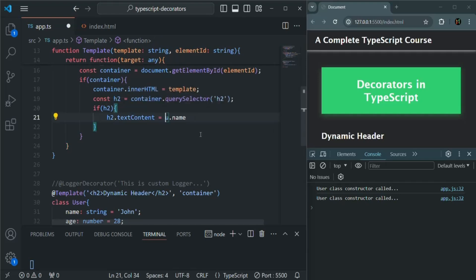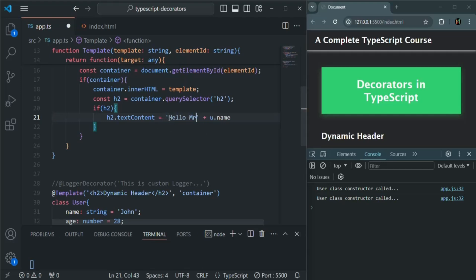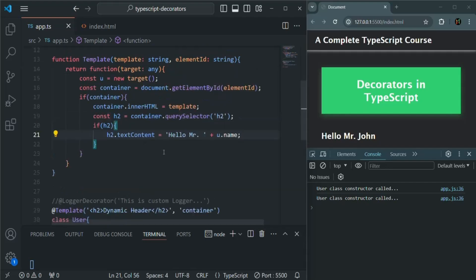I'll also add a prefix string like 'Hello, Mister' and then the name. Let's save the changes. And now you will see the header shows 'Hello, Mister John'. This is how we can make use of decorators in our application. This is one simple example where we are using decorators to manipulate DOM elements. Using decorators, we can do a lot of things, and that's why decorators are a very important concept in TypeScript.